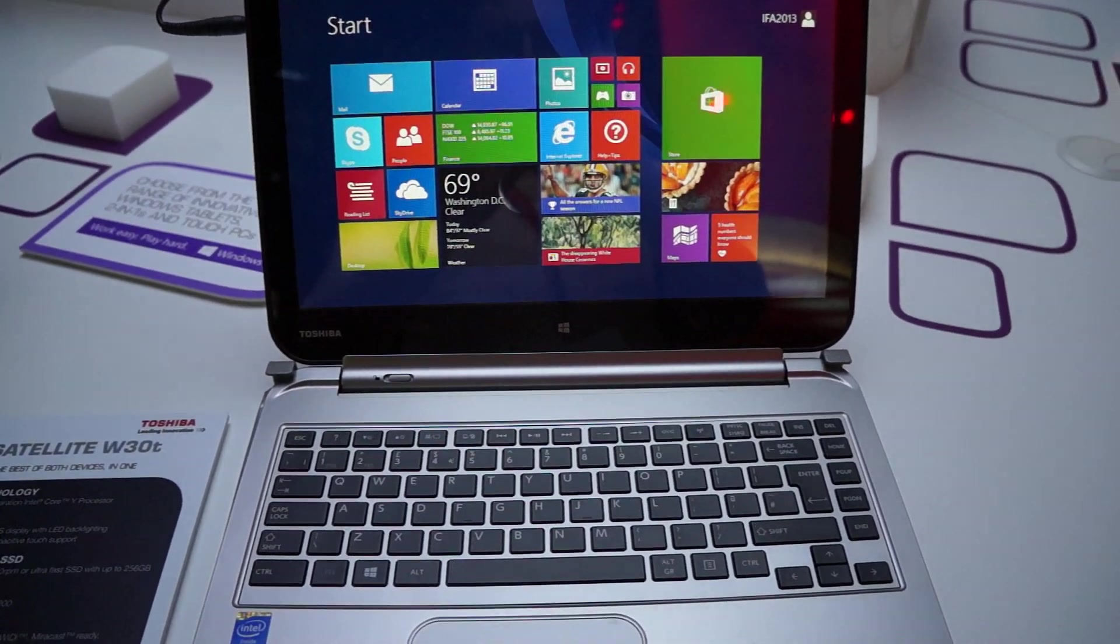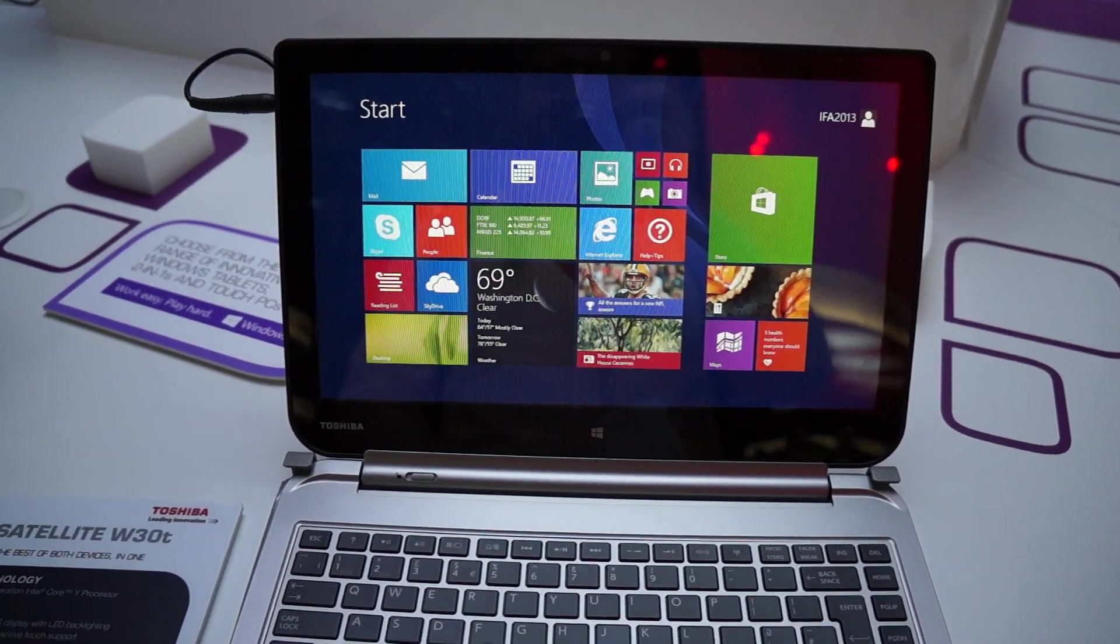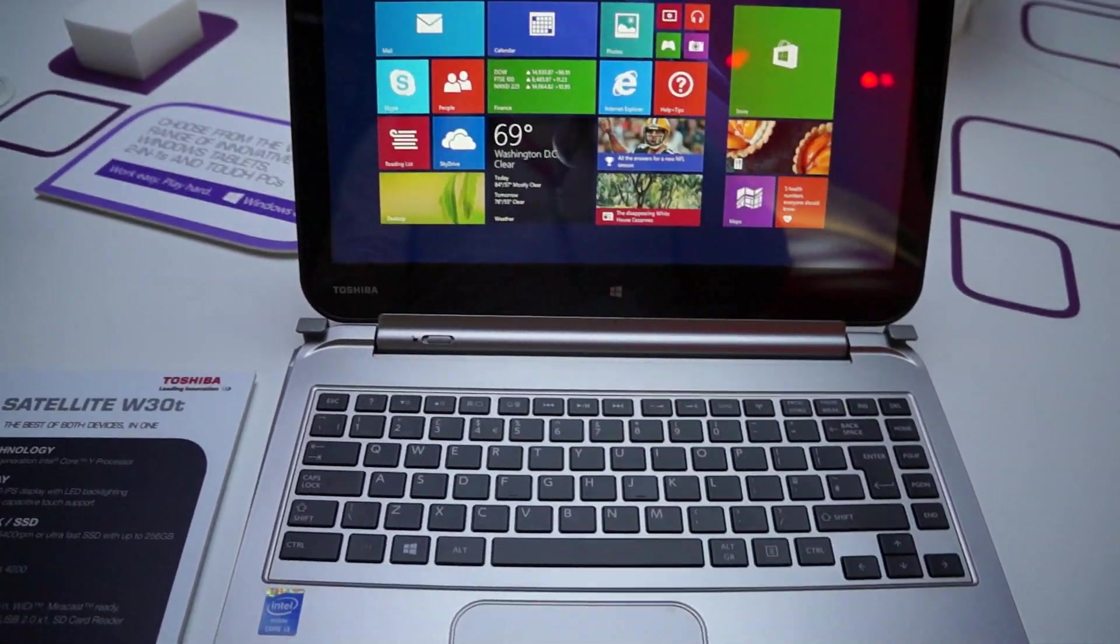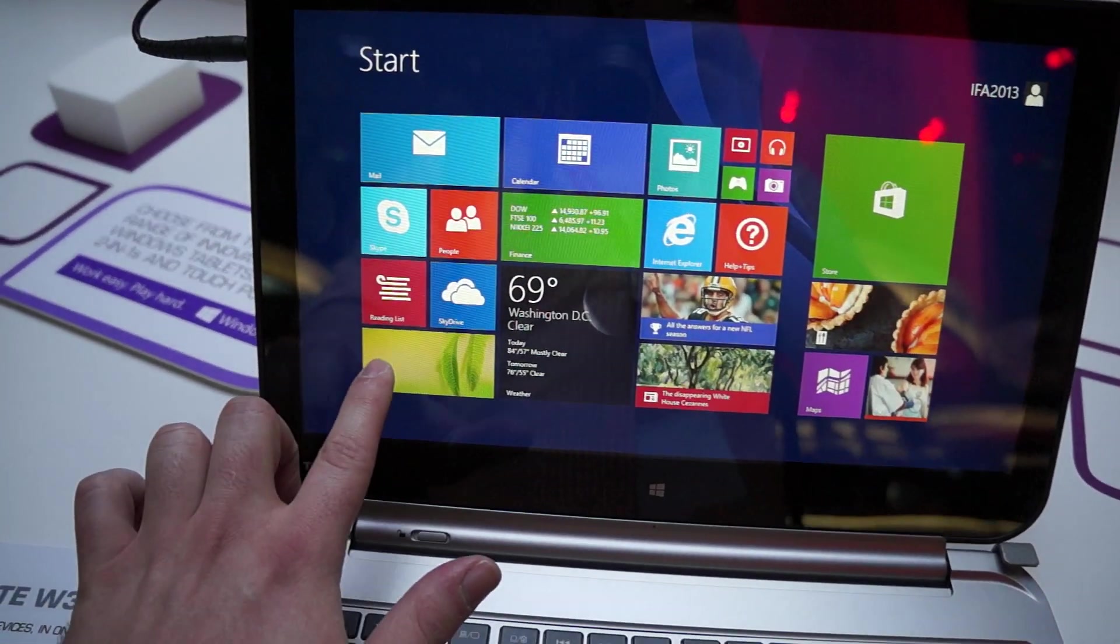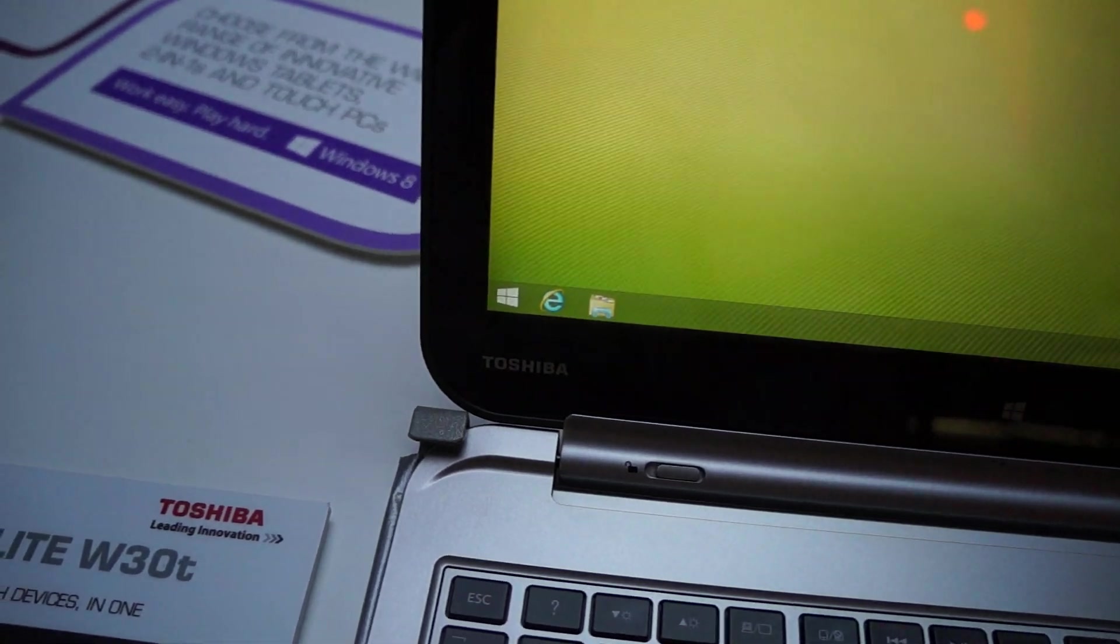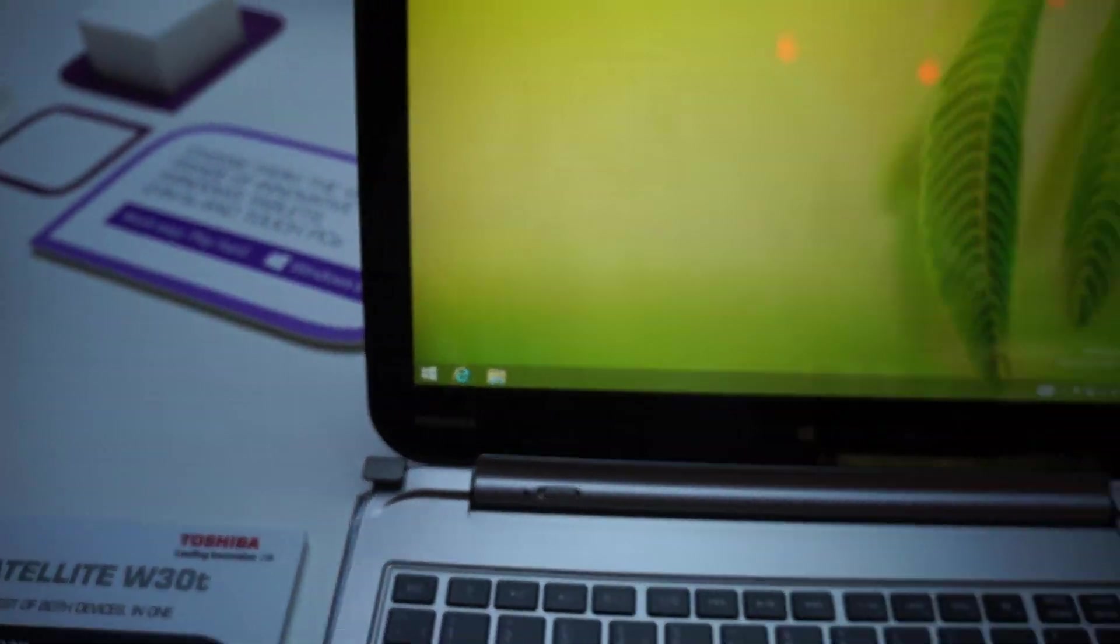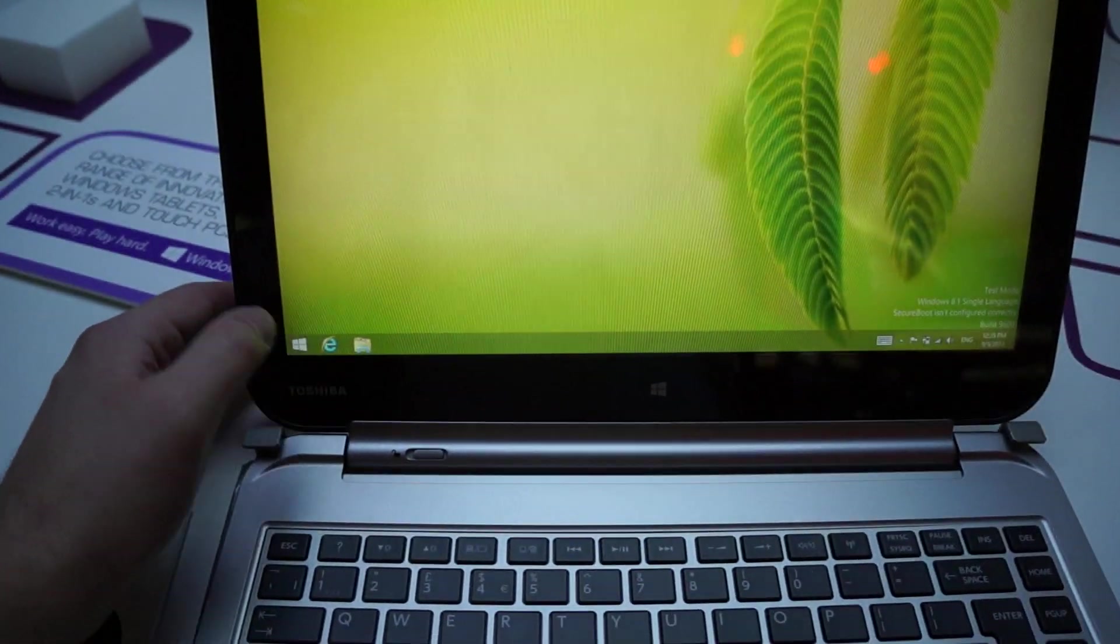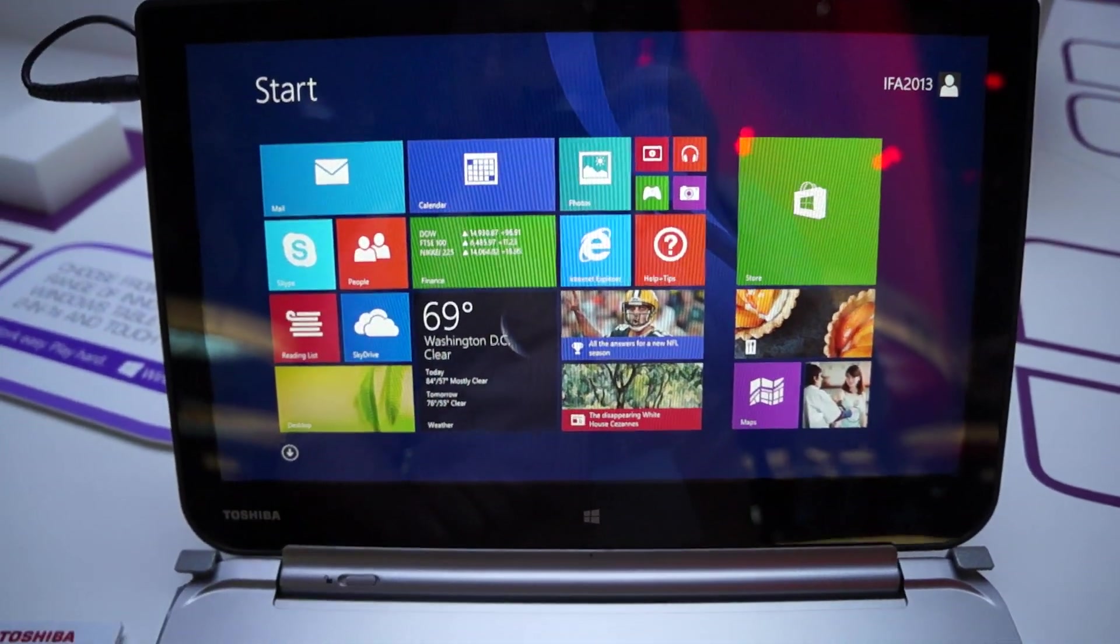And this is a 13.3 inch Windows 8 Hybrid. It's actually running Windows 8.1 and to prove that we'll just zoom in real quick. And there you can see the Windows Start Screen button. Tap that to get back to the start live tile screen.